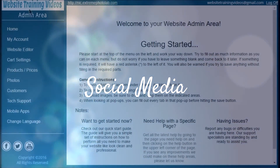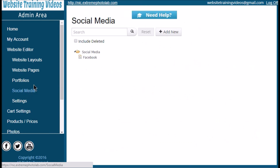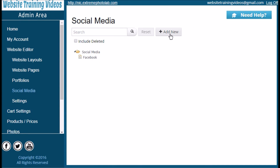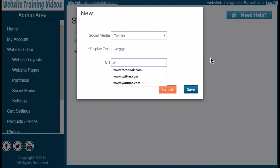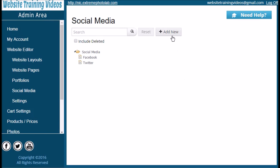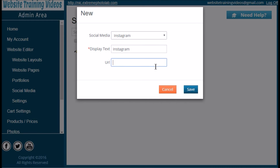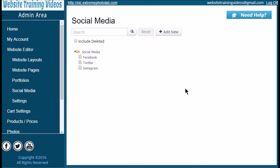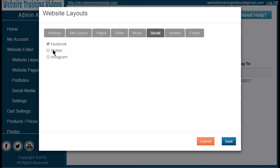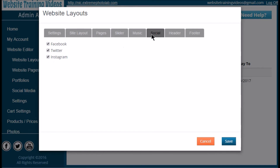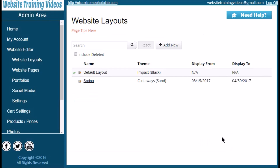Now let's add some social media. On the Website Editor in the left navigation panel, click on Social Media, then click the Add New button. In the drop-down, choose the social media platform you'd like and put in the URL of your personal social media page — for example, twitter.com followed by a slash and your handle. You can add as many platforms as we have available. Once done, go back to your Website Layouts view, click on your Default Layout, and click the Social Media tab to turn on the ones you just created. Note that new pages default to on, while social media defaults to off.